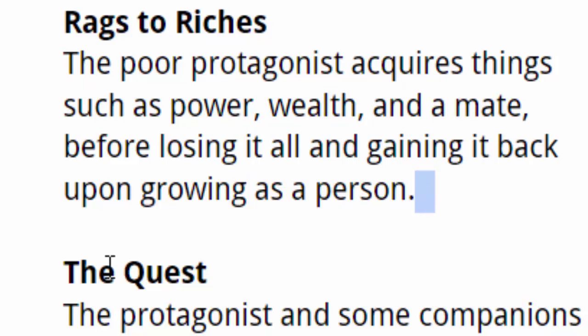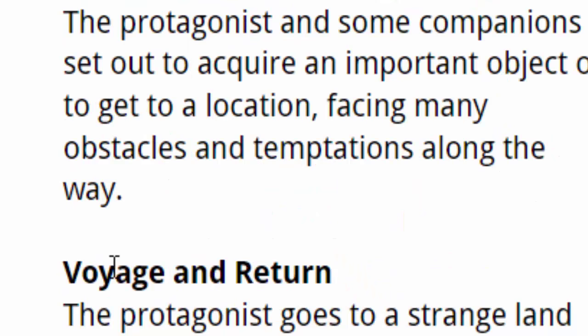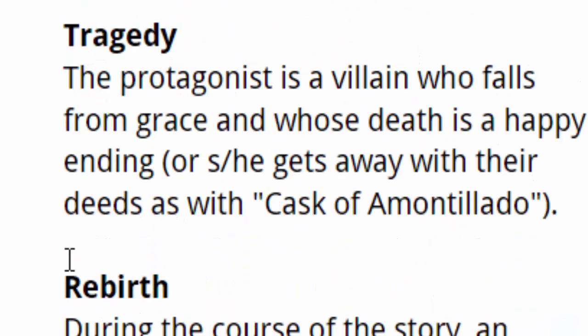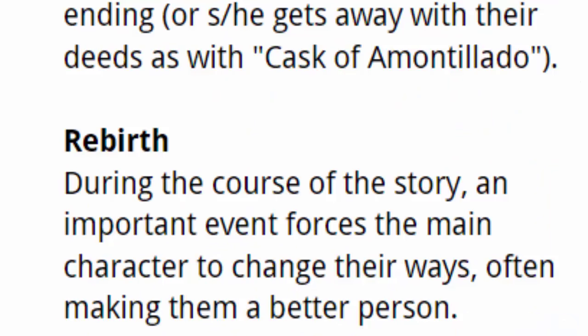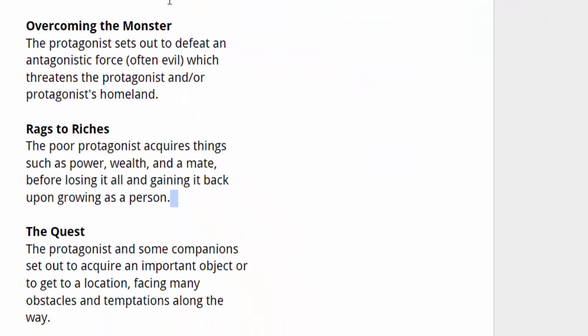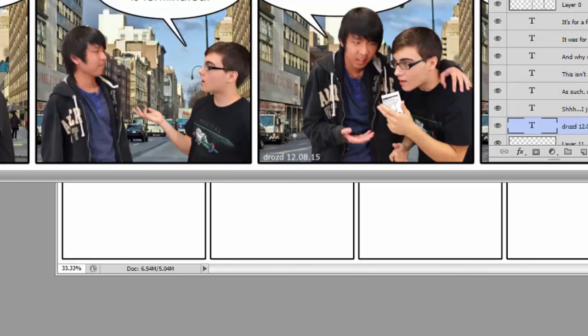Here we've got a quest, a voyage and return, a comedy. We've got a tragedy or a rebirth where during the course of the story, an important event forces the main character to change their ways, often making them a better person. So you're going to use these basic plots as inspiration for your own comic. And we're going to make one really quickly.